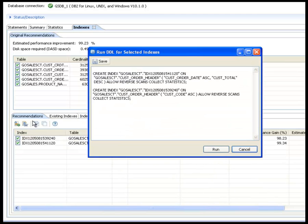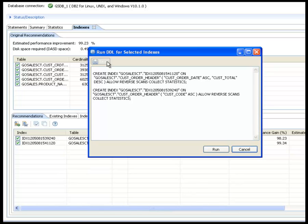Finally, Shelly reviews the DDL for creating the indexes, saves it for a team review and then schedules an appropriate time to run it. With the help of InfoSphere Optim tools, Shelly is able to quickly identify, diagnose and solve the performance problem.